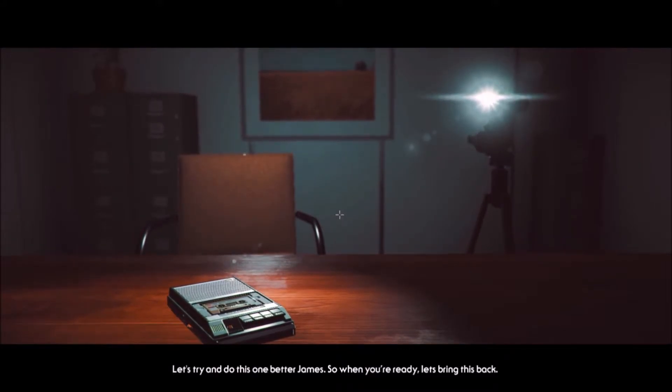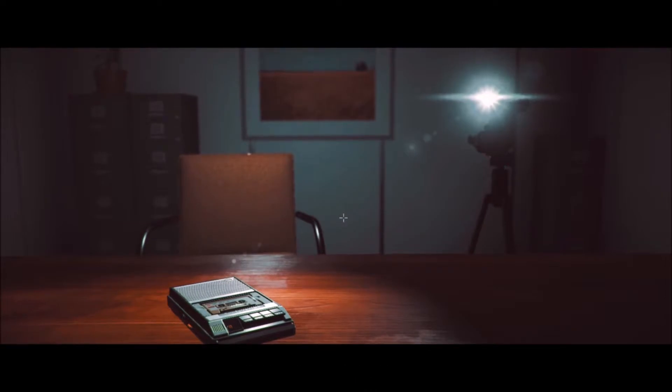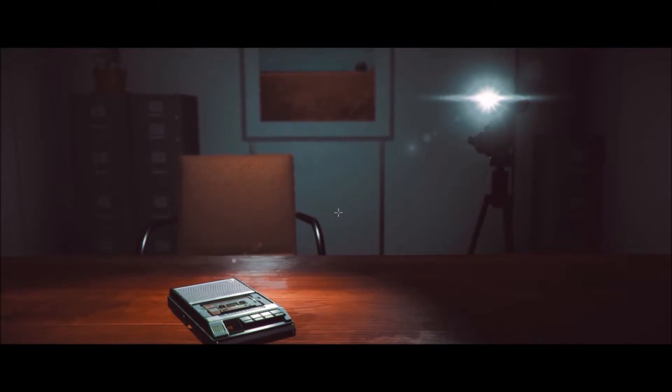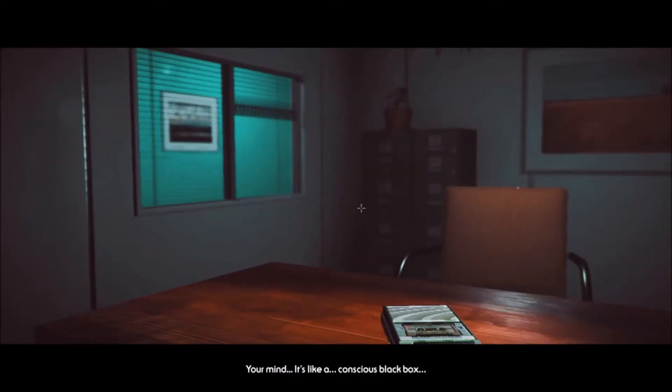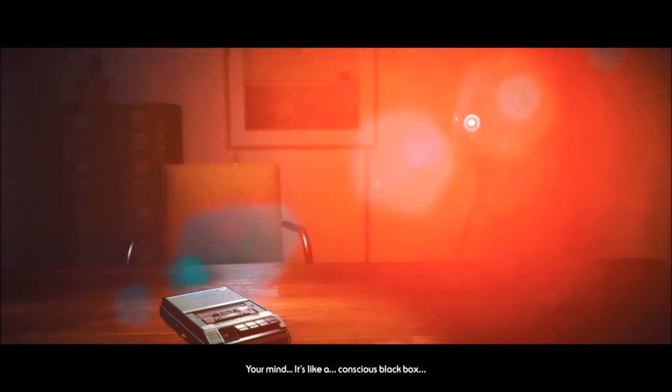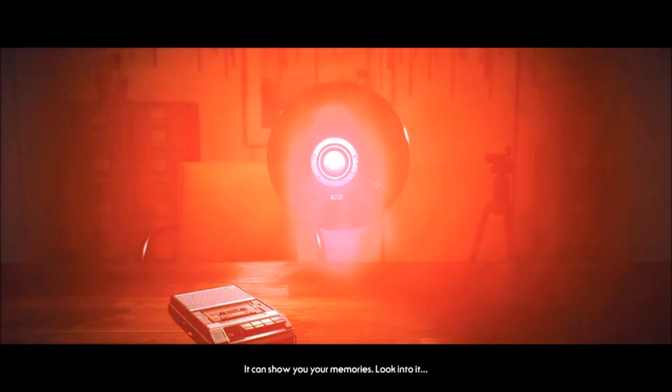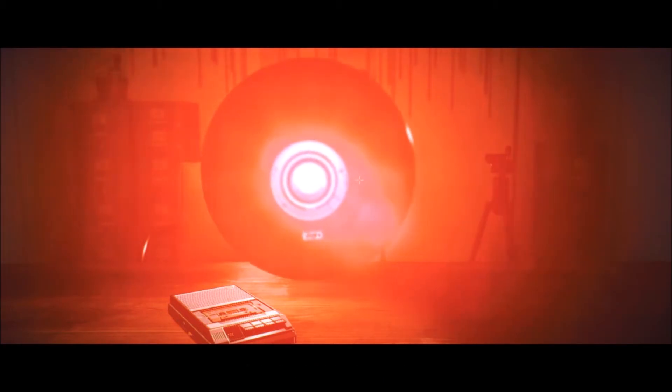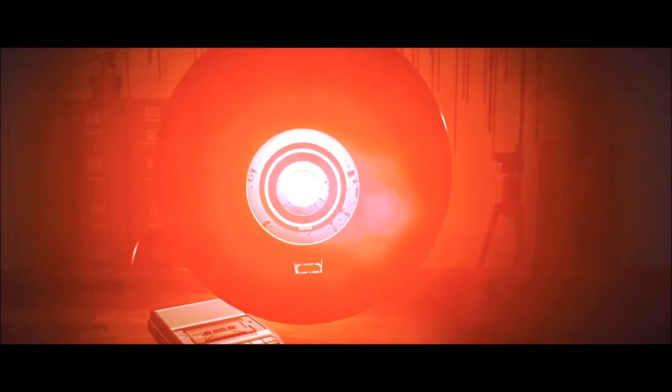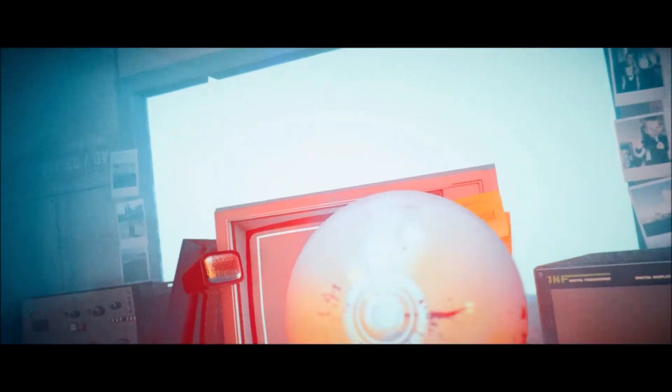So when you're ready, let's bring this back. I know how difficult this must be, but you can do this. James, it's time to remember. Your mind. It's like a conscious black box. It can show you your memories. Look into it. Whoa. Why are the walls bleeding?